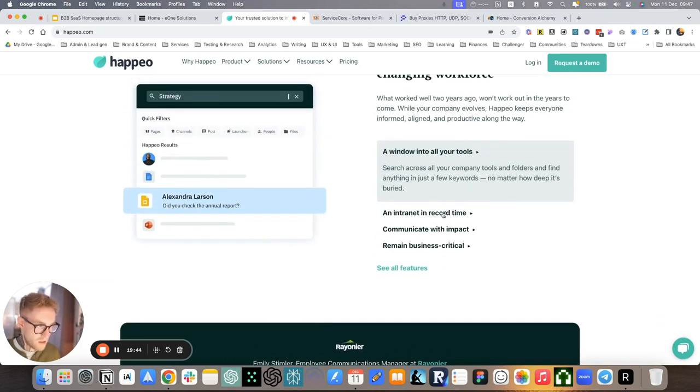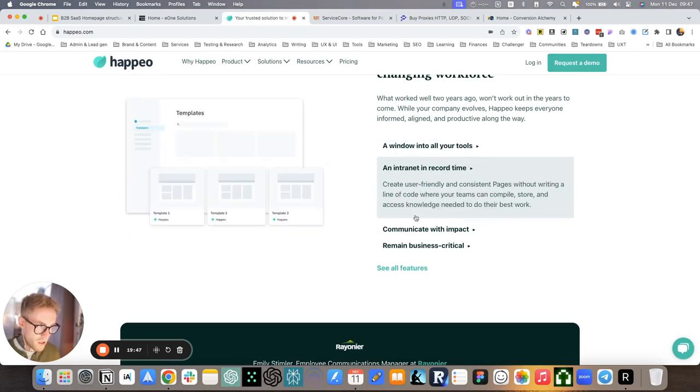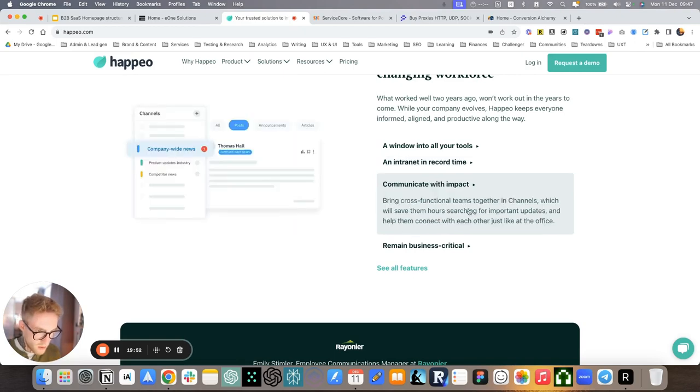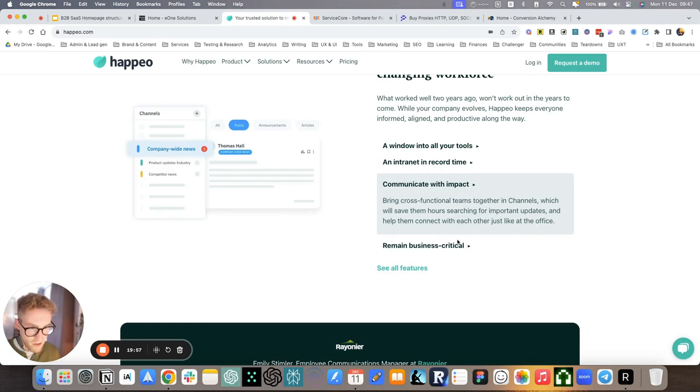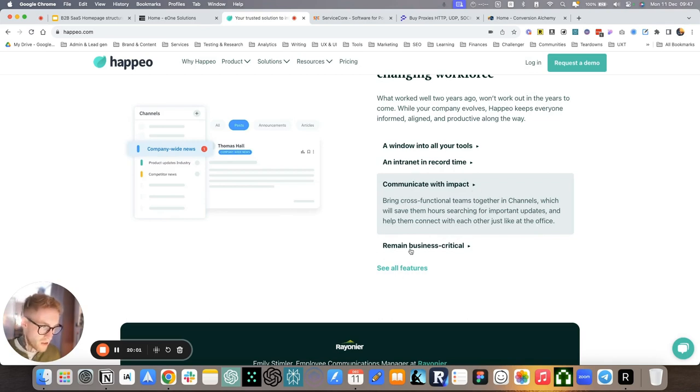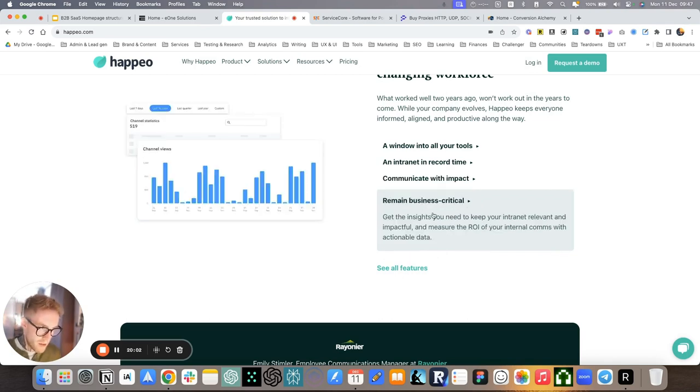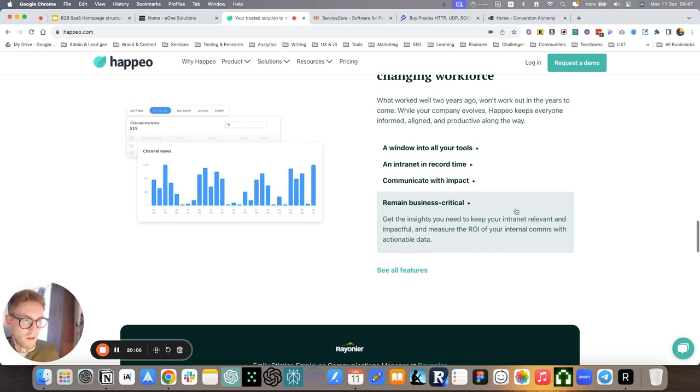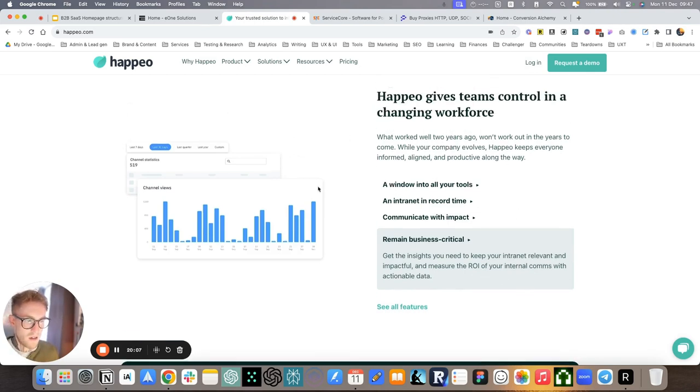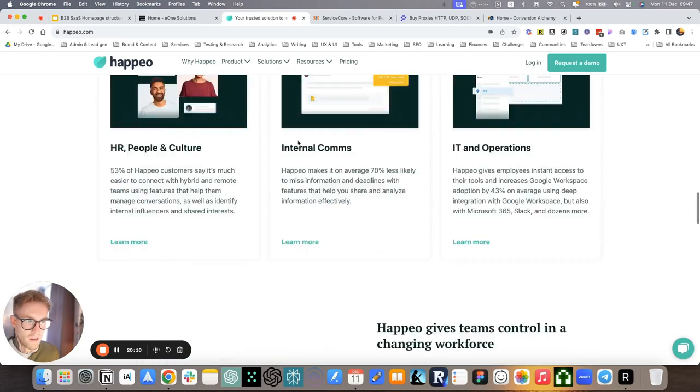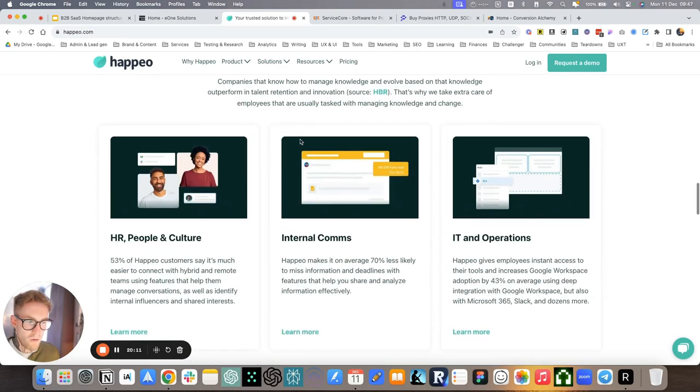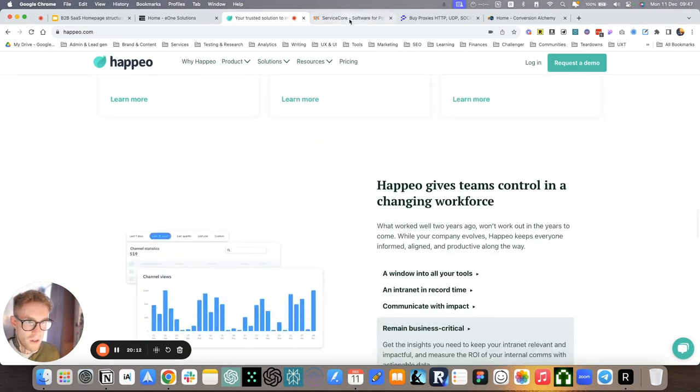And they do it, how? In all these different ways. So window into all your tools. An intranet in record time, super fast and friendly to get started. And communicate with input, bring cross-functional teams together in channels. So all different features that help provide the benefits that we just mentioned. Remain business critical, insights. So all of these are features, benefits that address basically how they do it in a unique way.